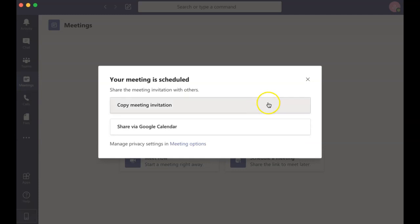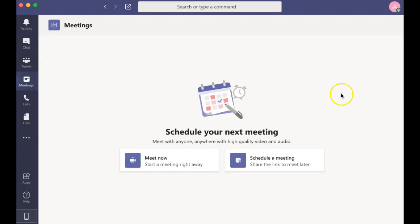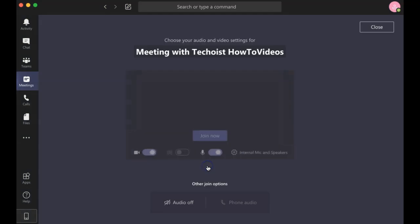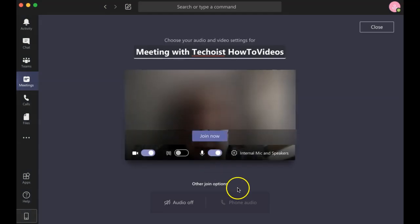You can then copy the meeting invitation to share with others or share via Google Calendar. If you would like to meet now, you simply click Meet Now and join the meeting.